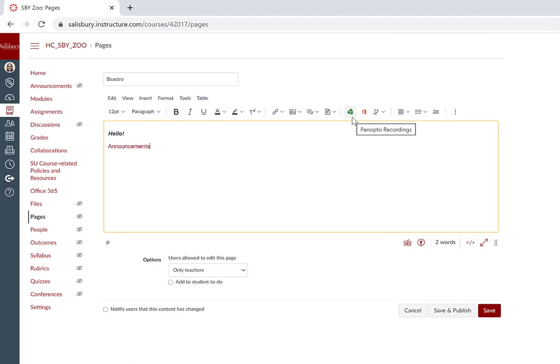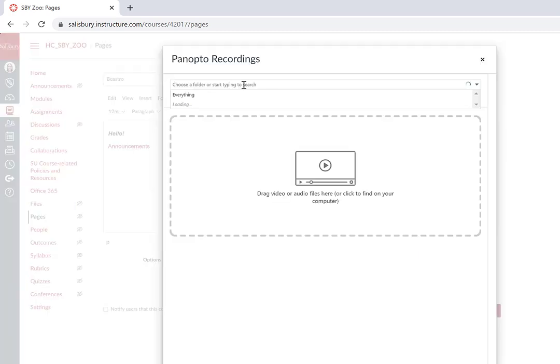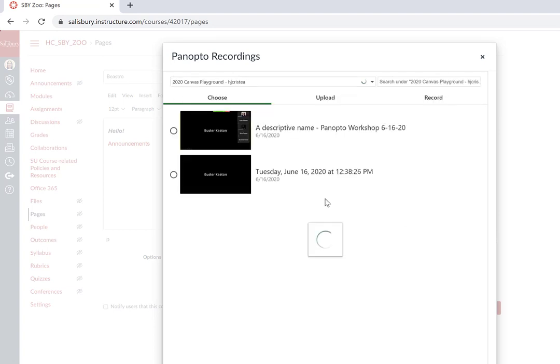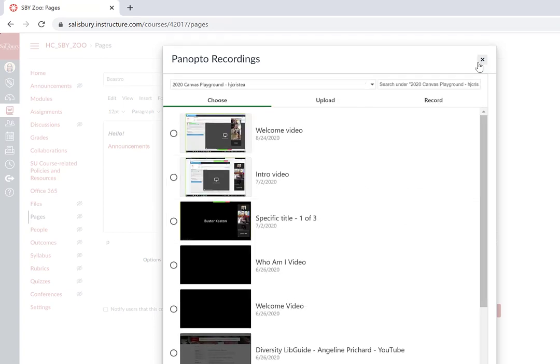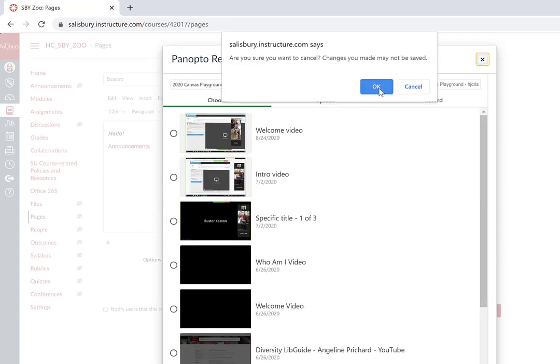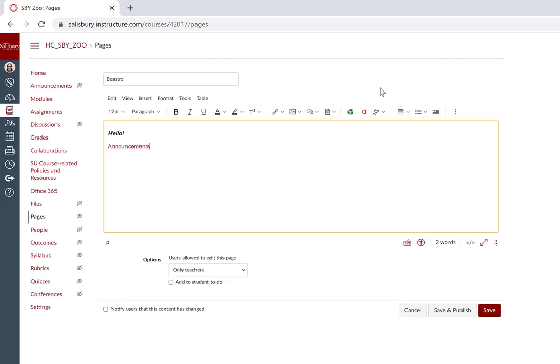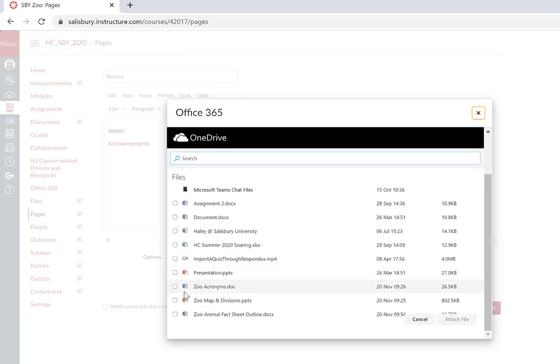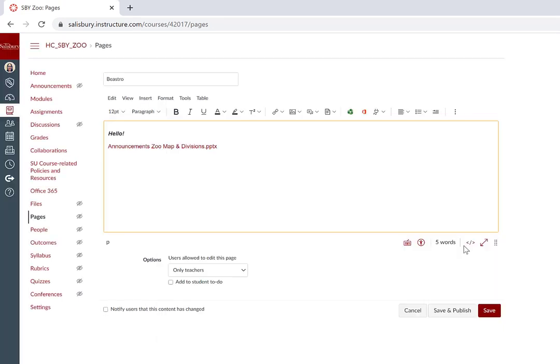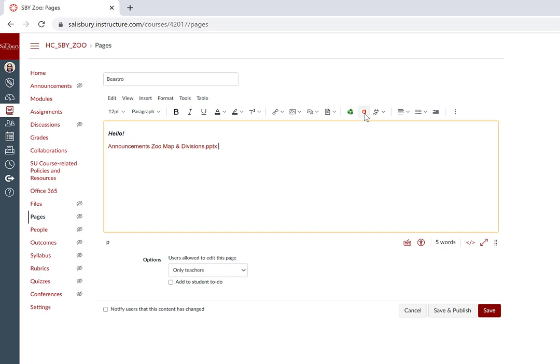Two commonly used LTI tools, Panopto and Office 365, have icons directly in the Rich Content Editor to search for a Panopto Recording to embed, or Office 365 to embed a document or a file from your OneDrive. If you have large files that don't fit in the Course Files area, you may plan on importing and embedding larger files that are stored in your OneDrive.